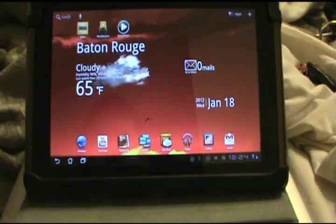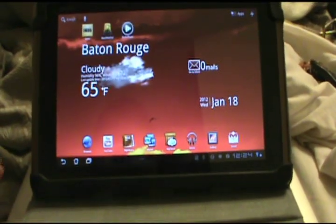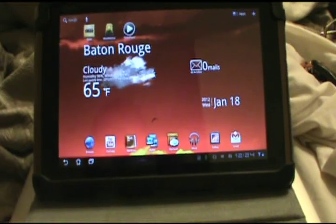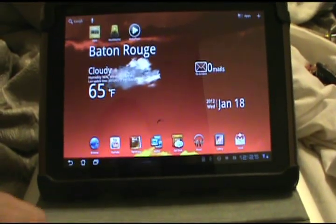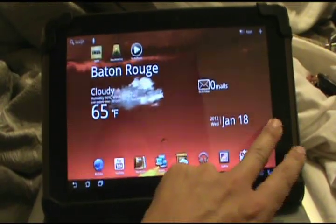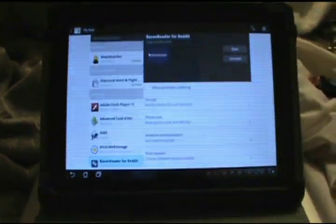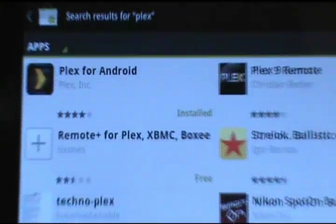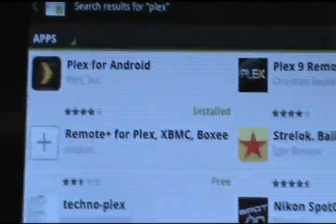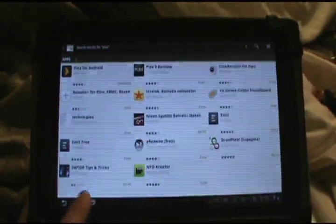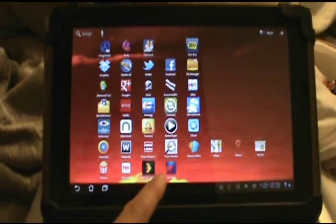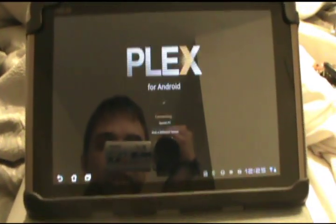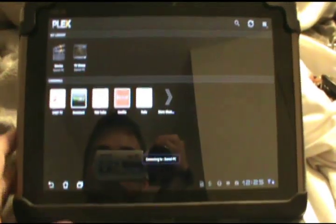Next I'm going to show you how to put it on your Android device or Apple device — the process is virtually the same. You're going to go to either your marketplace or your app store depending on what you're on, and search for Plex. You're going to want either Plex for Android or Plex for iOS. It's already installed on mine so I'm not going to do it again. You'll have a little icon at the bottom or wherever you set it.